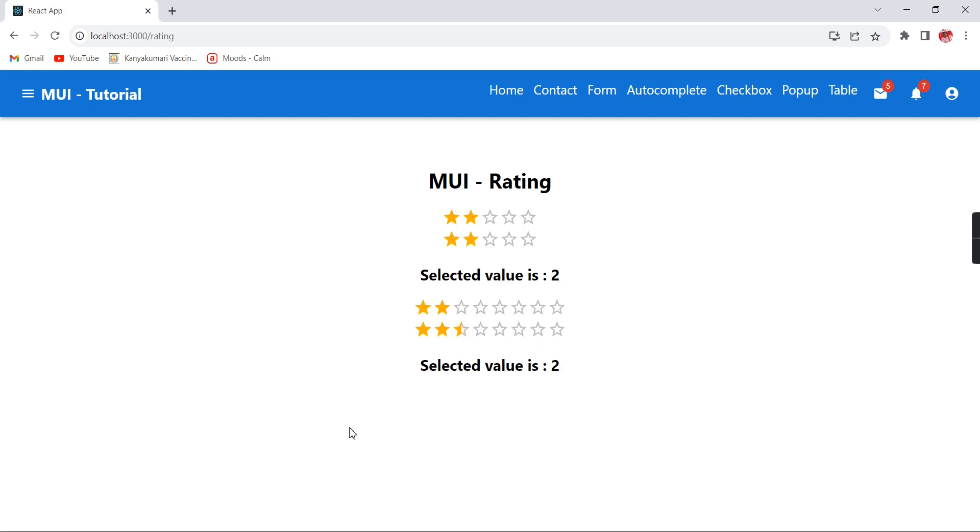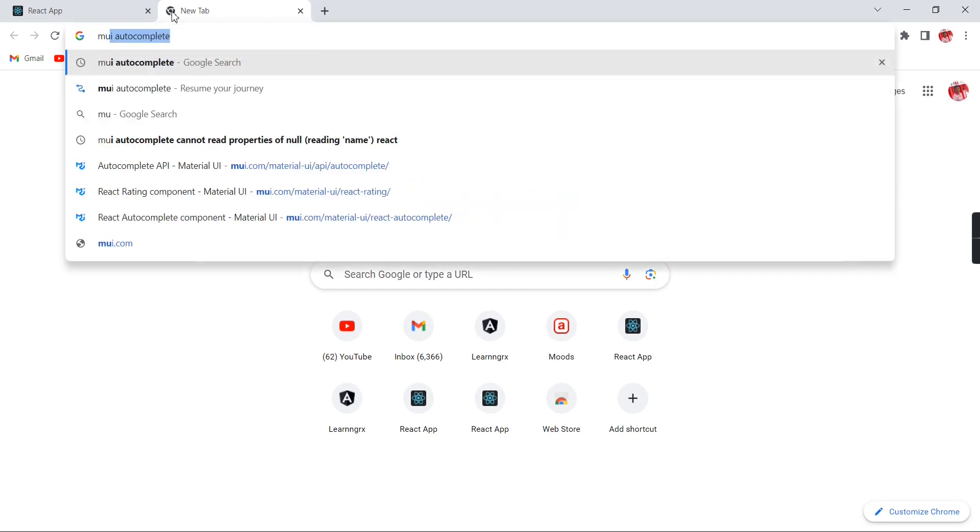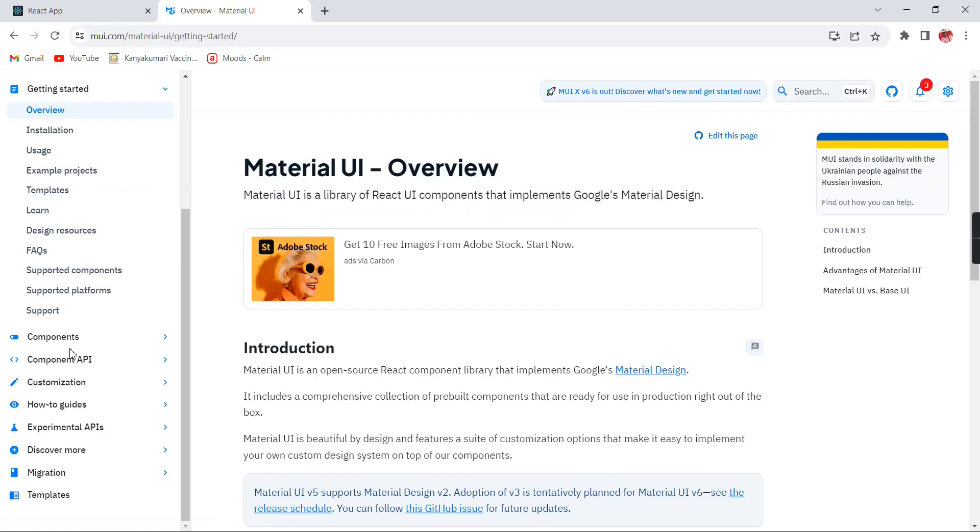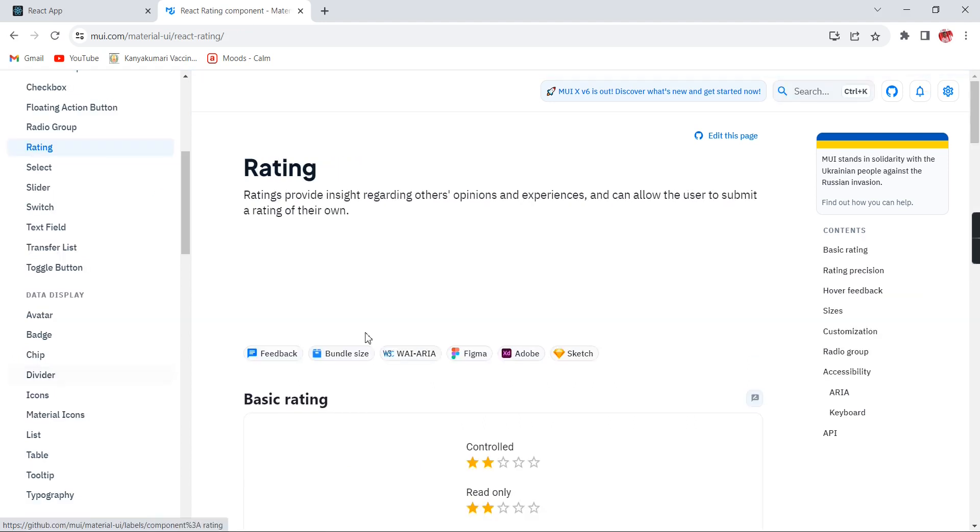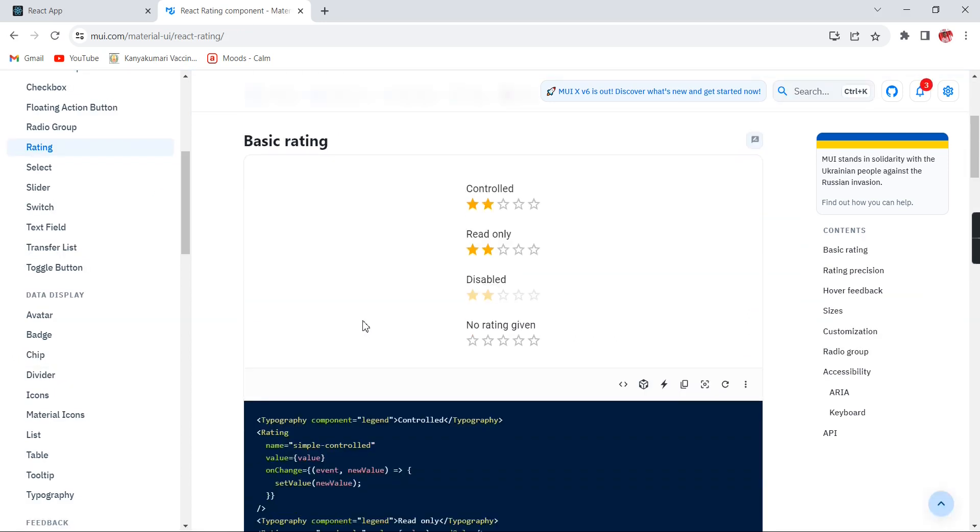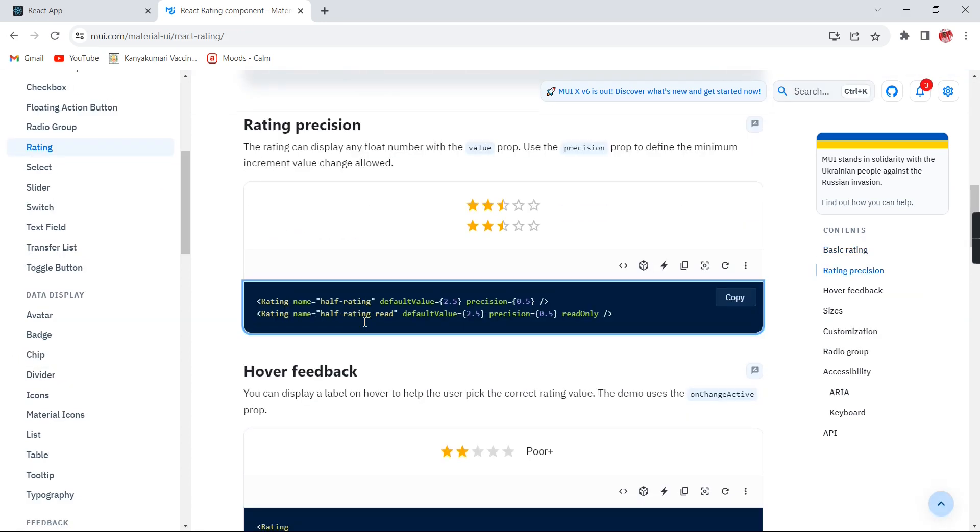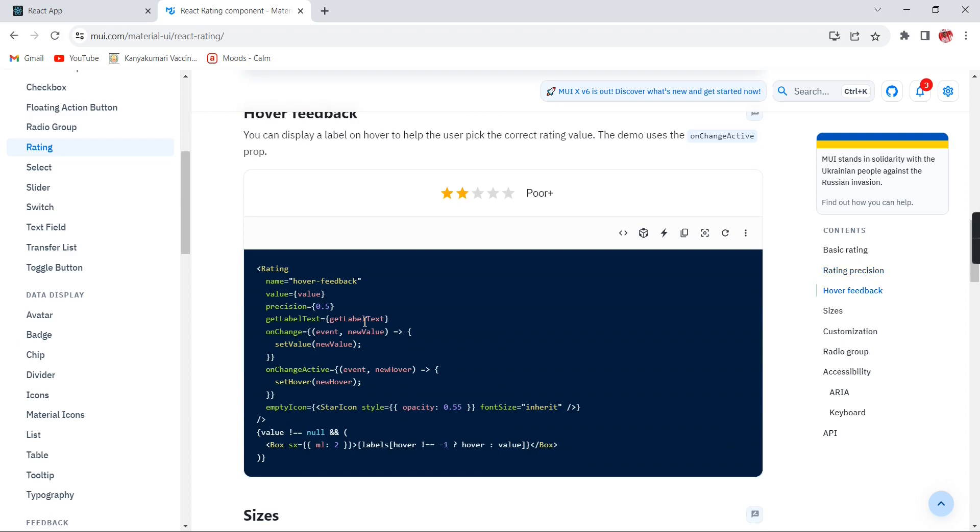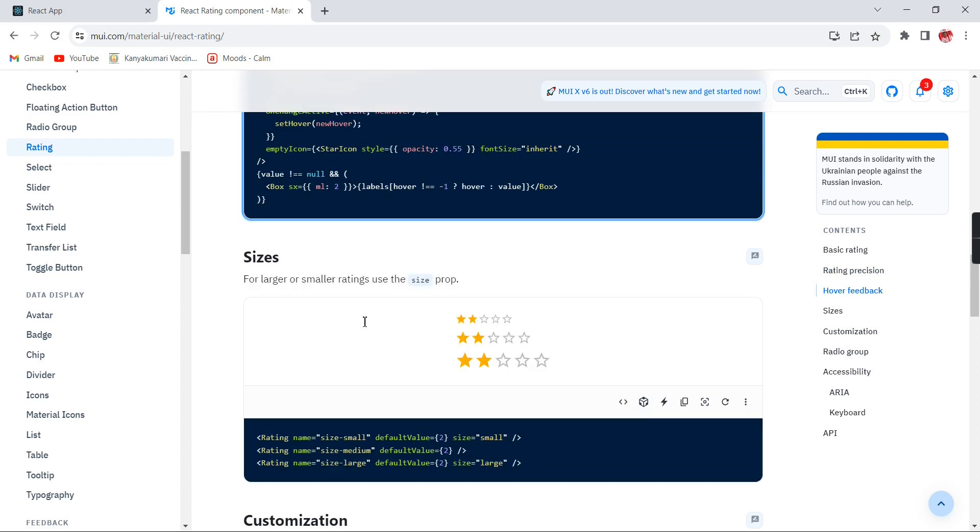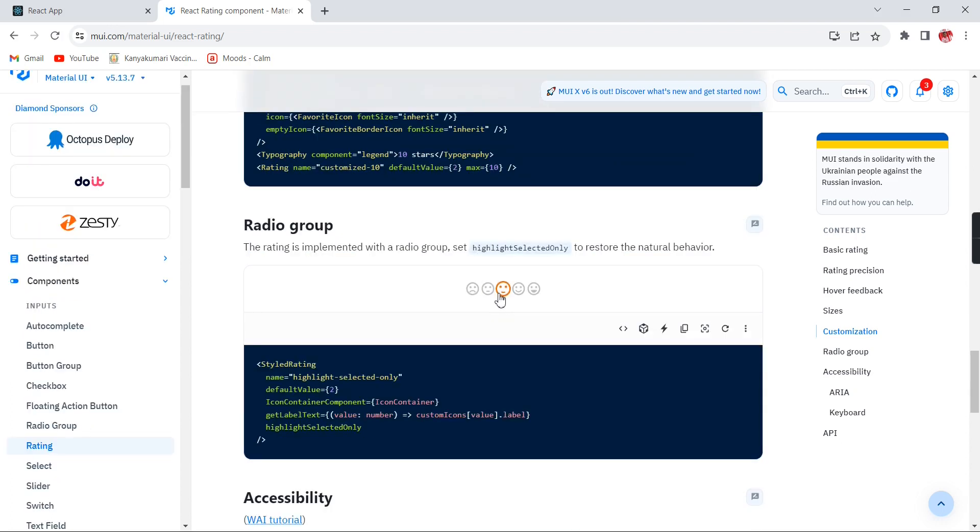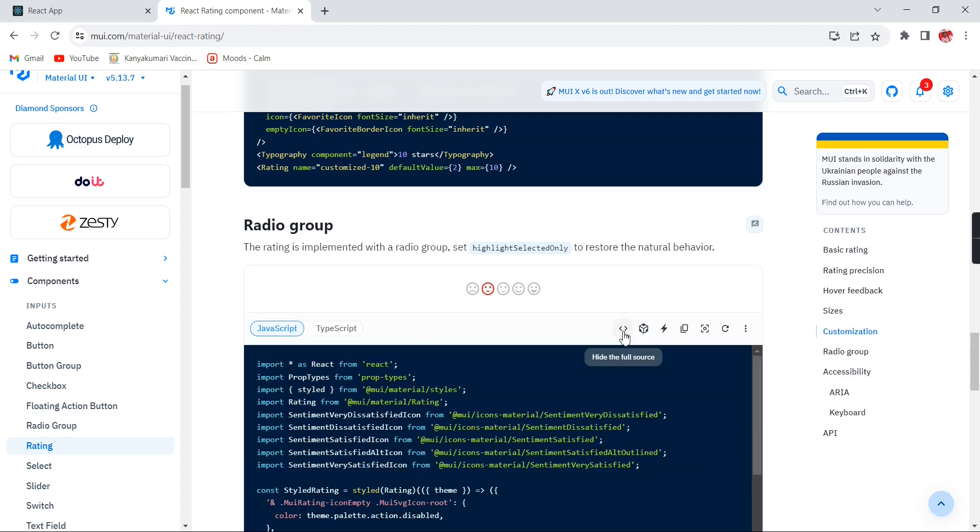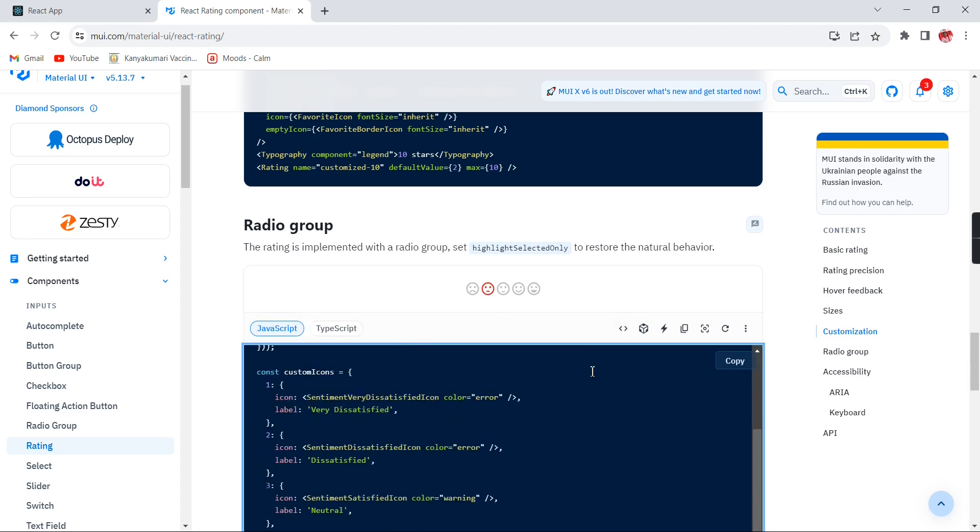This is the way we can use the rating control in our React.js application. Still, if you want to apply a lot of customization, just go to this Material-UI site. Here in this component side, we have this rating control. We have implemented the basic items only. Instead of this star, if you want to provide the heart, that is possible. If you want to implement this kind of customized rating control in our application, just follow the steps. Click this one.